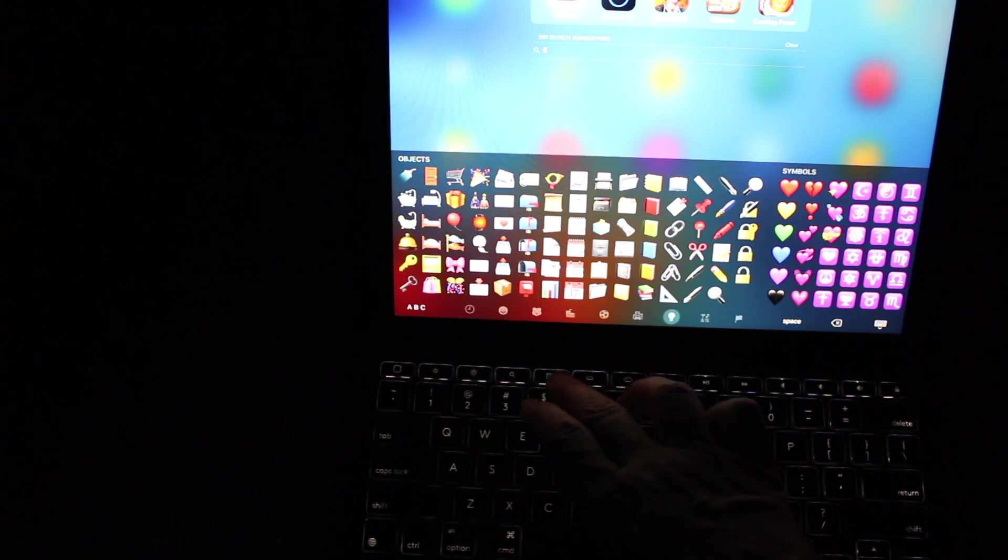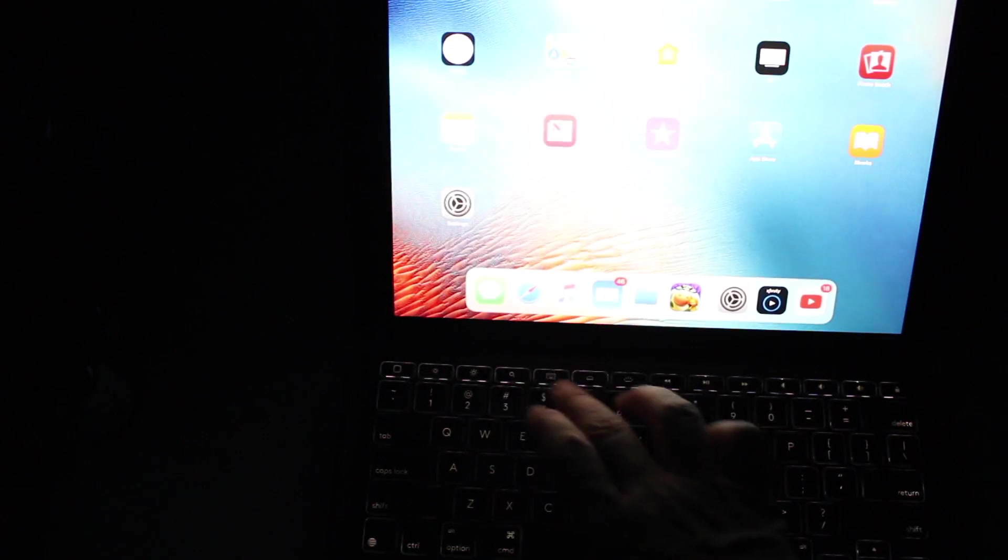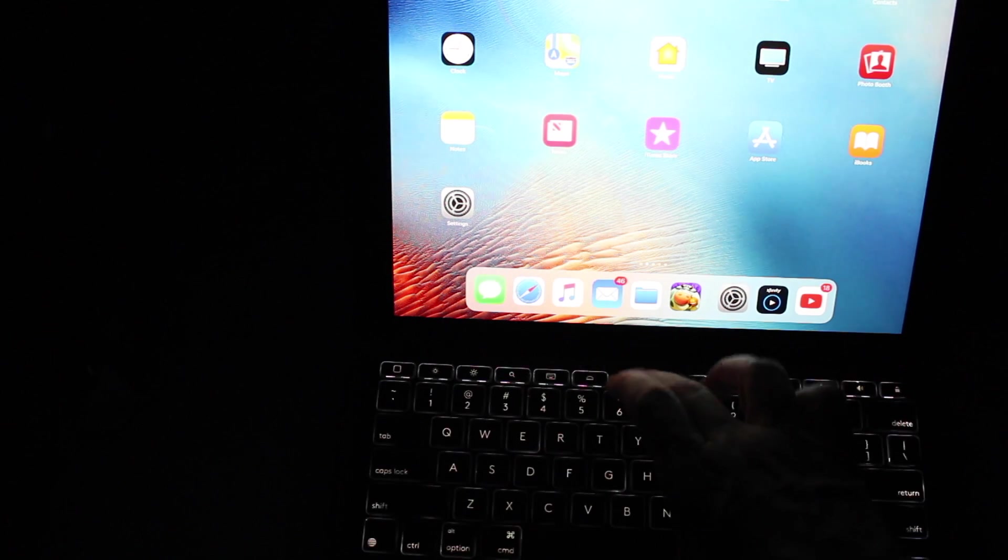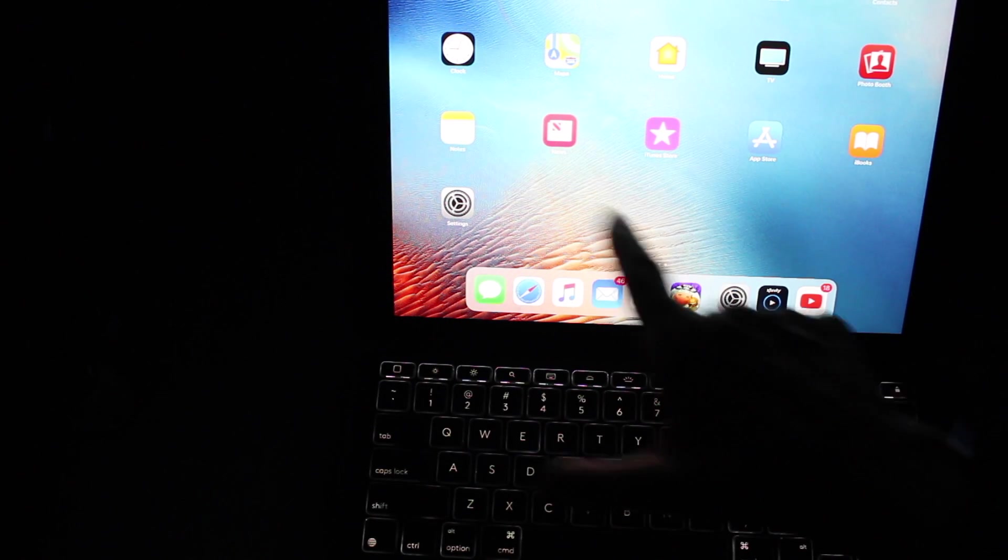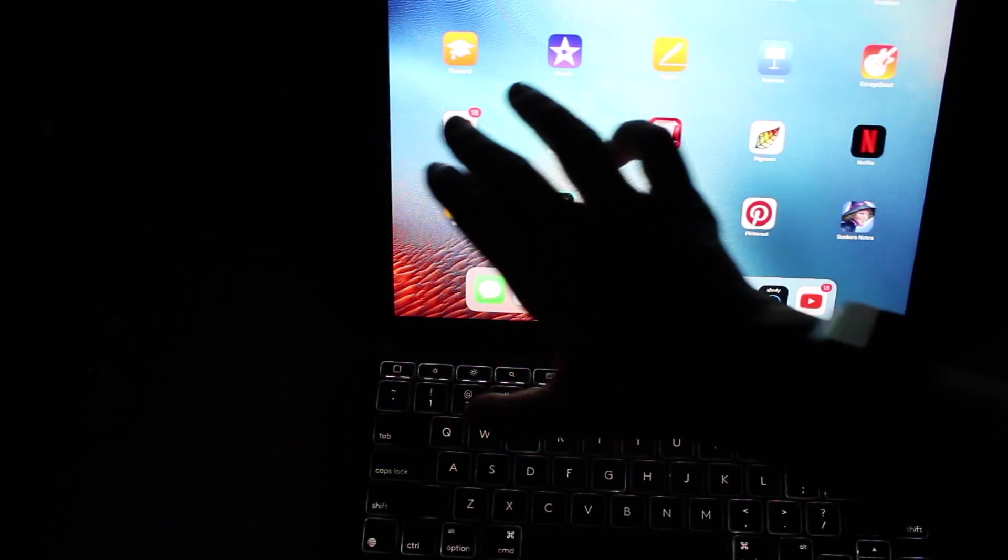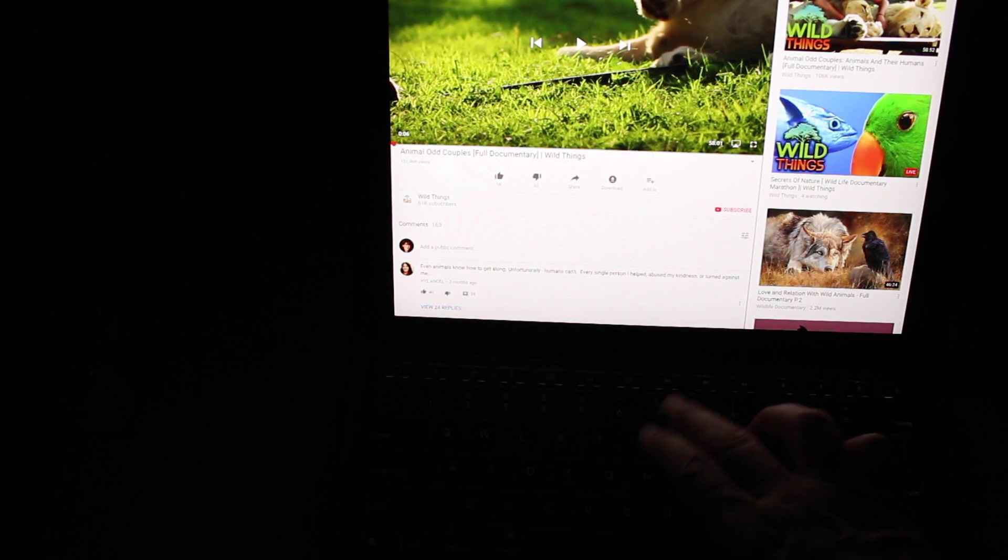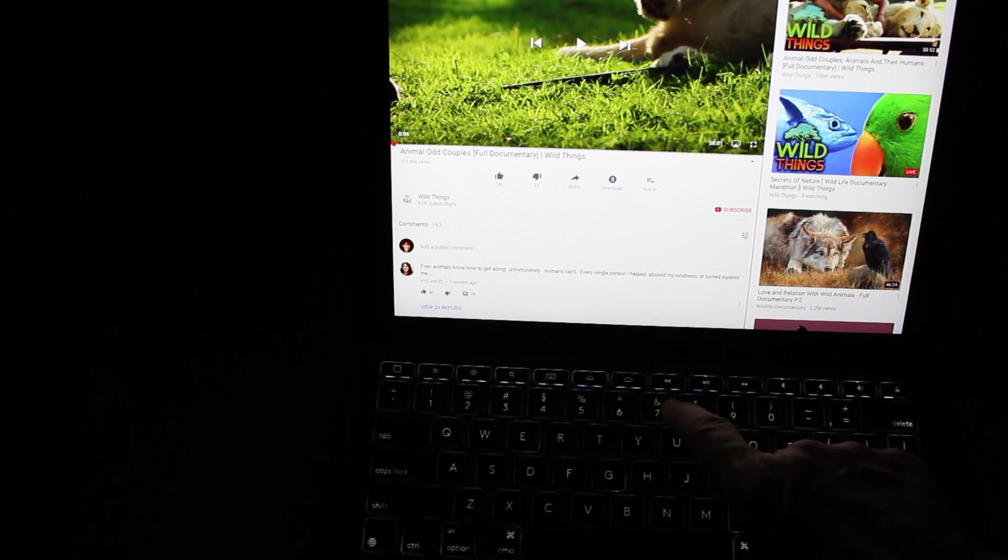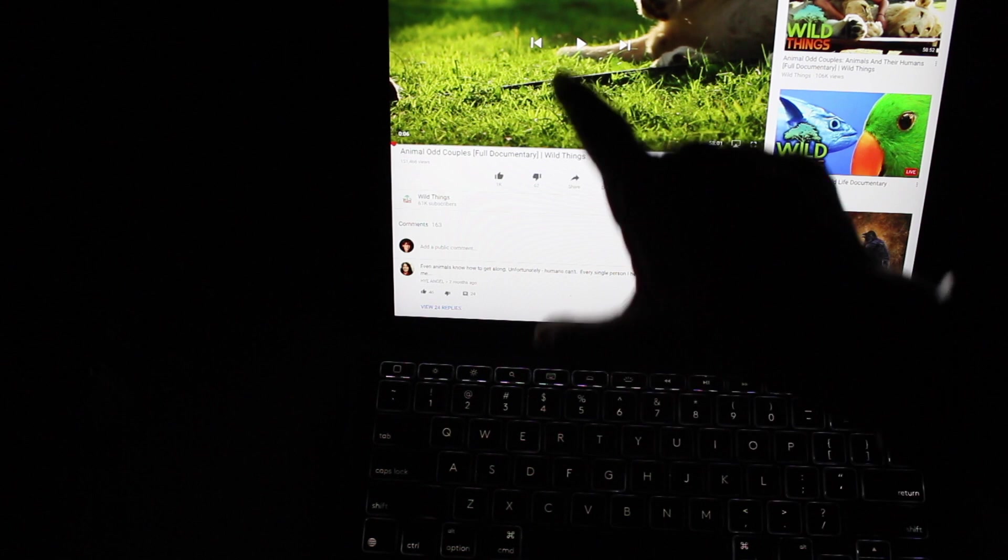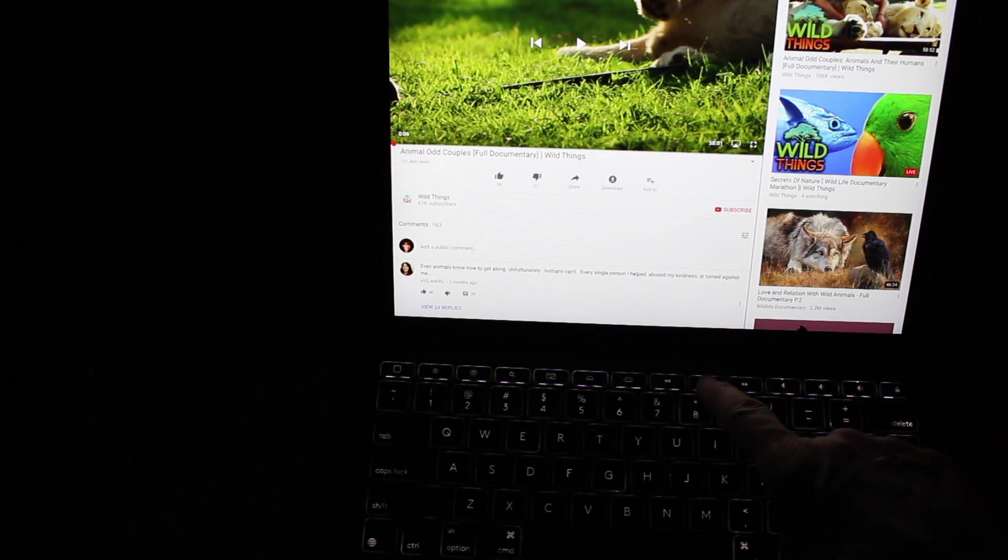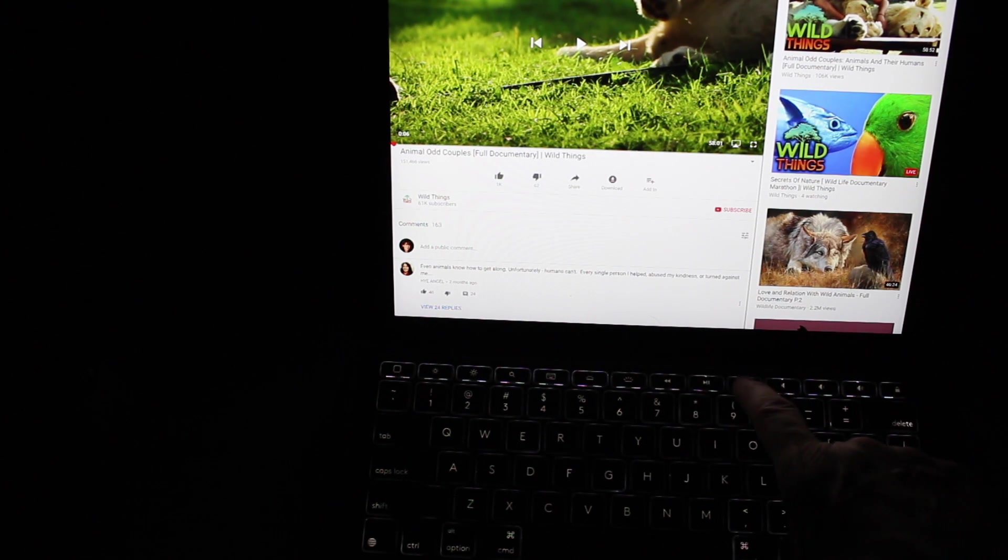Then you have your backlit brightness. Obviously I would keep it on. Then you have your video controls. So if you're like in a YouTube video, you can go to the next video. You can play. I had it paused. I can pause the video. I can go into the next video into the lineup.